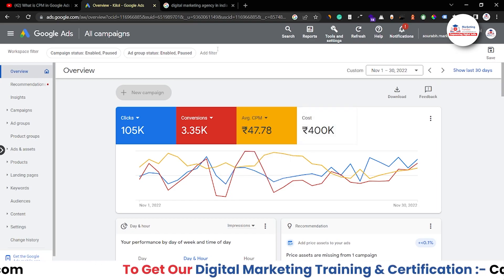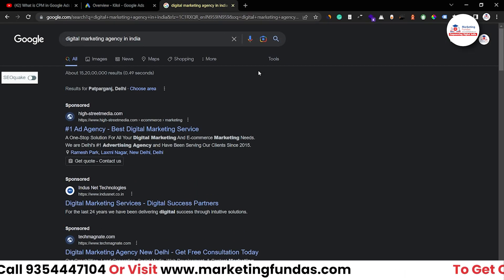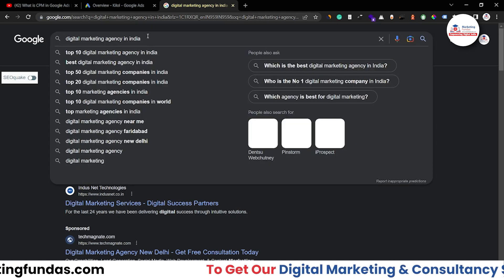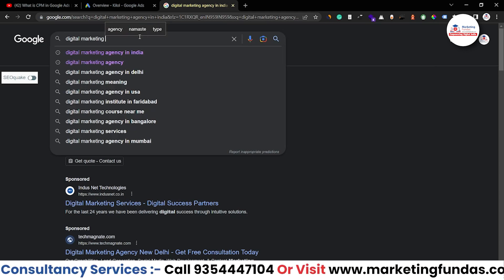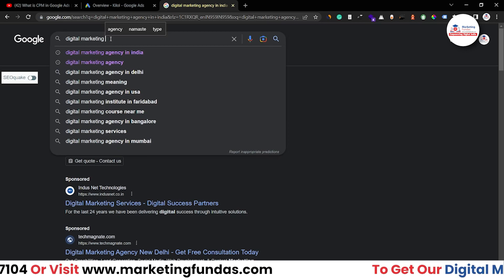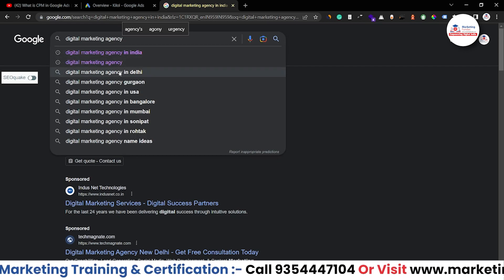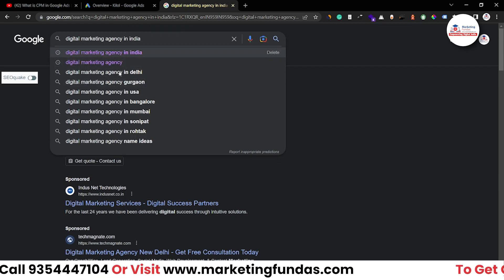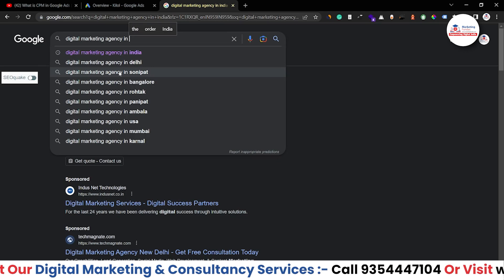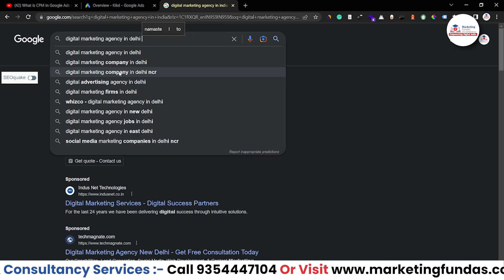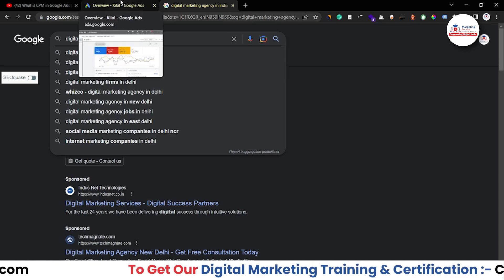The first strategy is to use long tail keywords, because when you use long tail keywords you get more relevant traffic and more relevant results. For example, 'digital marketing' is a short tail keyword, 'digital marketing agency' is a mid tail keyword, and 'digital marketing agency in India' or 'digital marketing agency in Delhi' is a long tail keyword. You should use long tail keywords in your Google Search Ads.